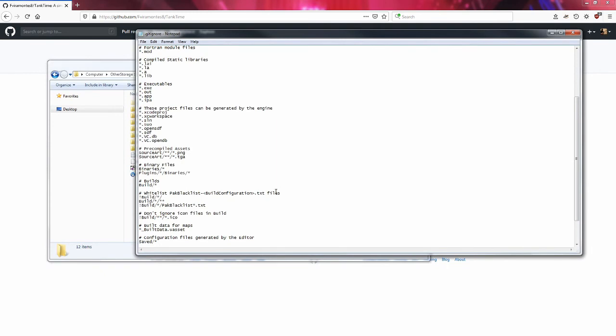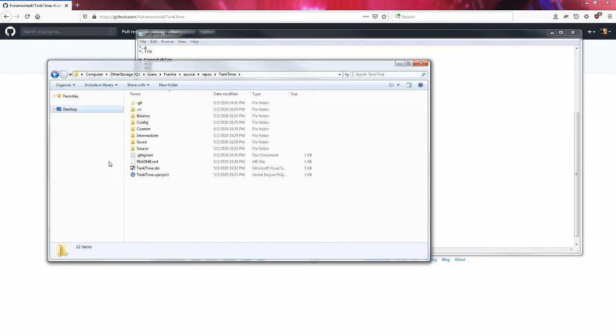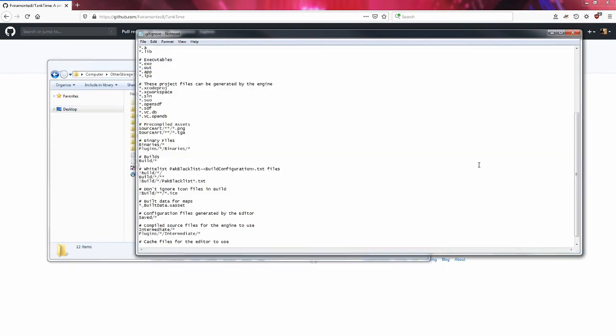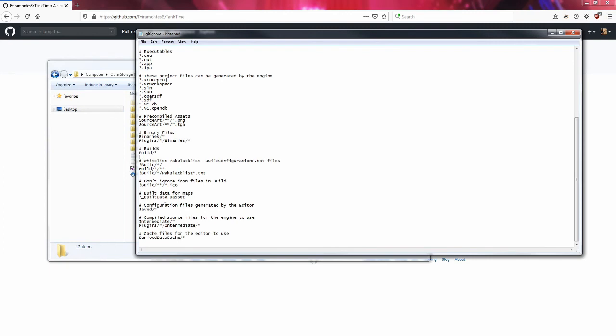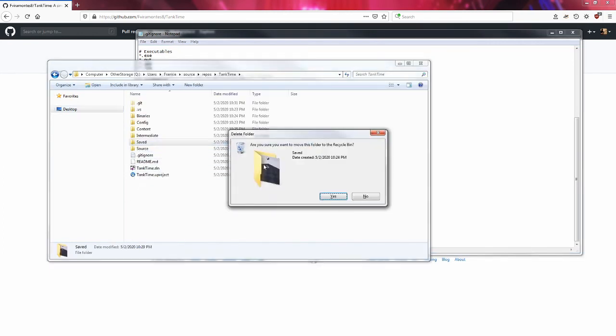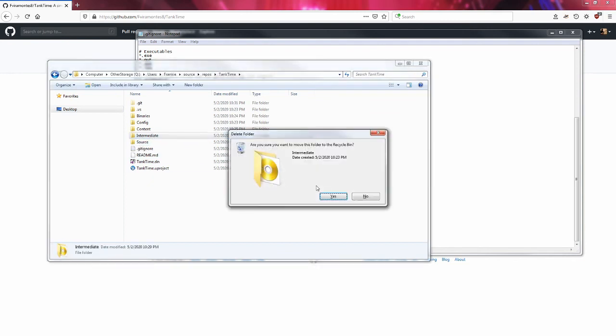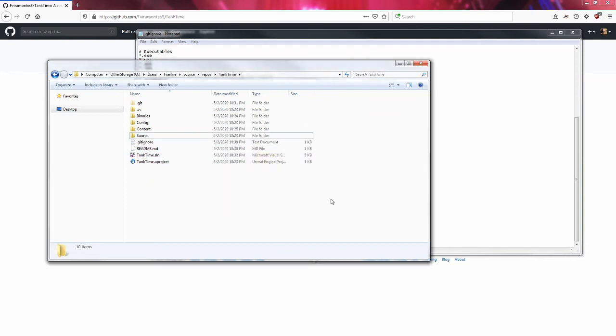That's why files like that are on the git ignore. That's why this is on the git ignore, because we can recreate these solutions, we can recreate these files. Something that's here, let's see build, saved, intermediate. We can get rid of this intermediate.